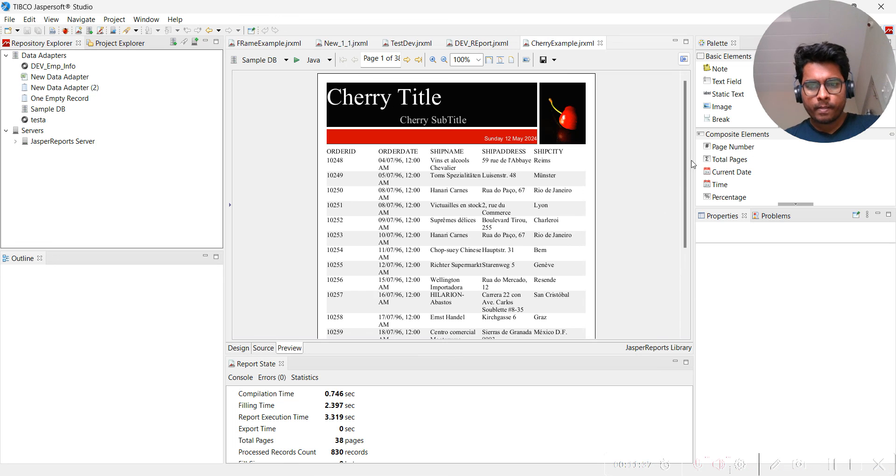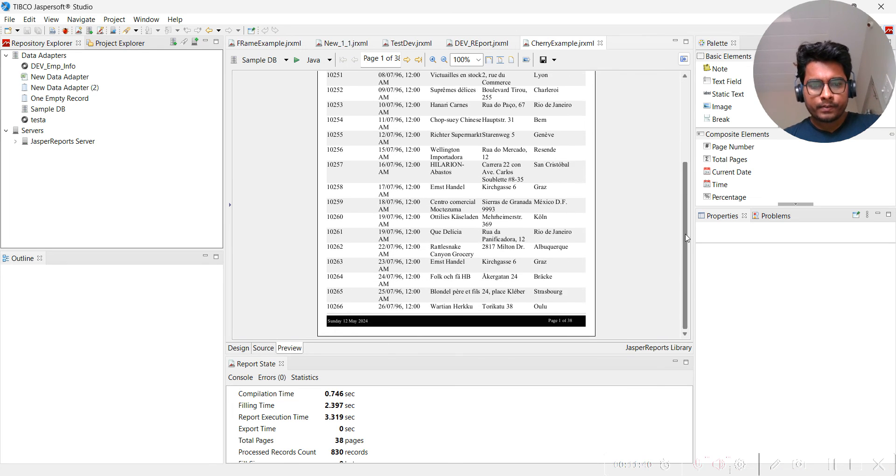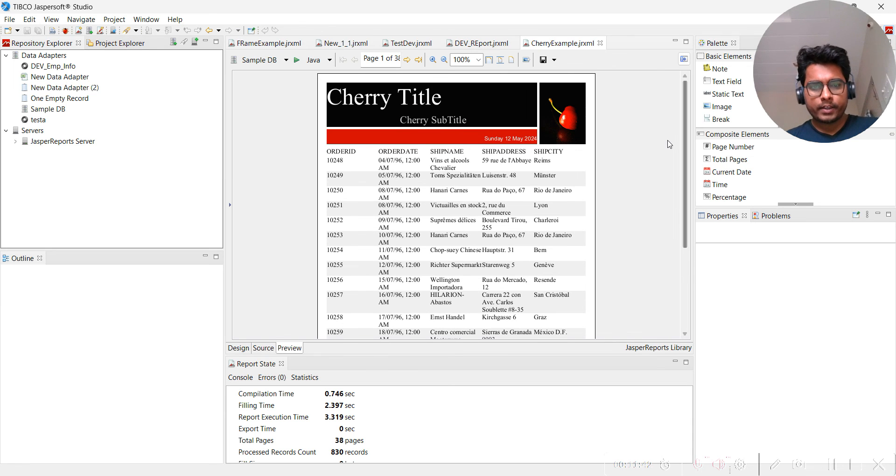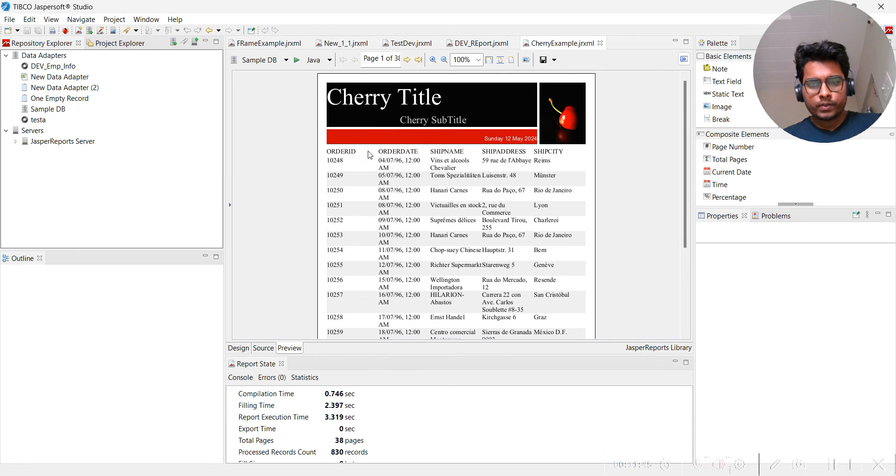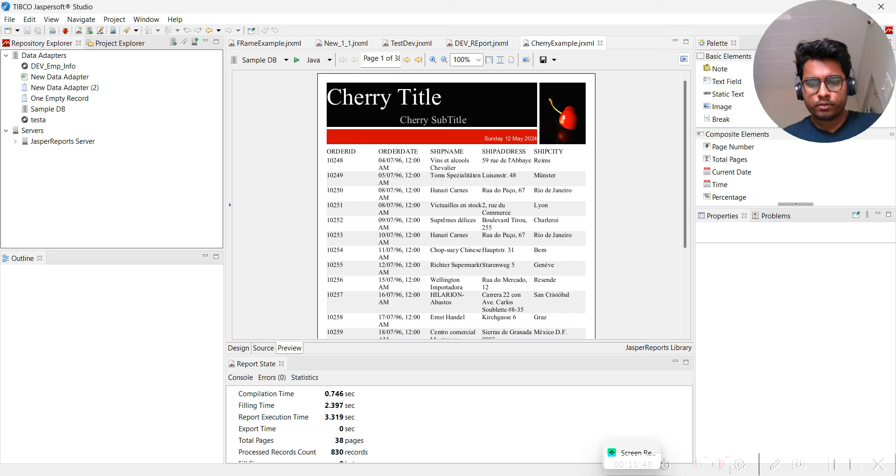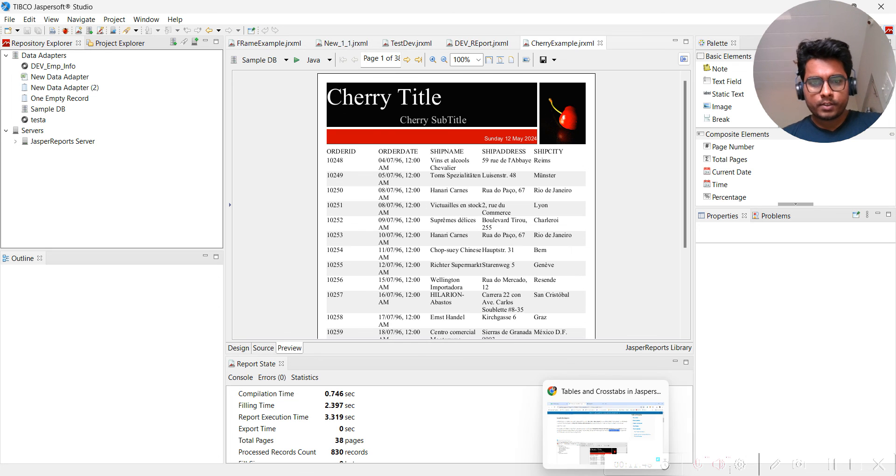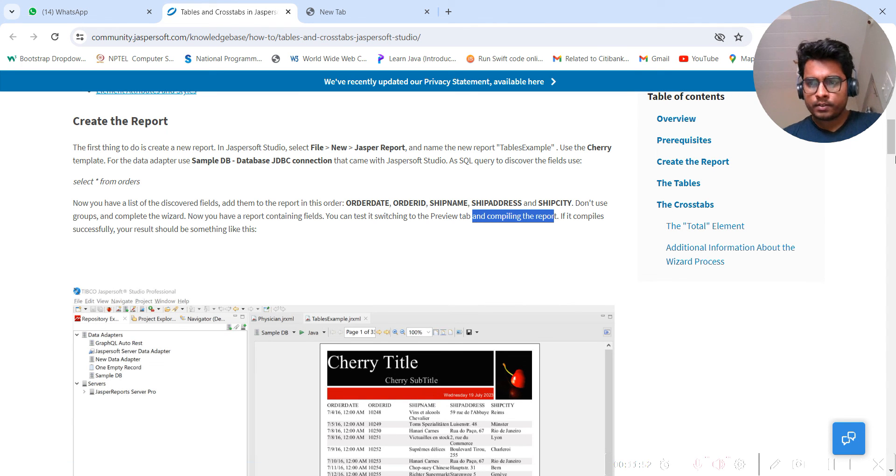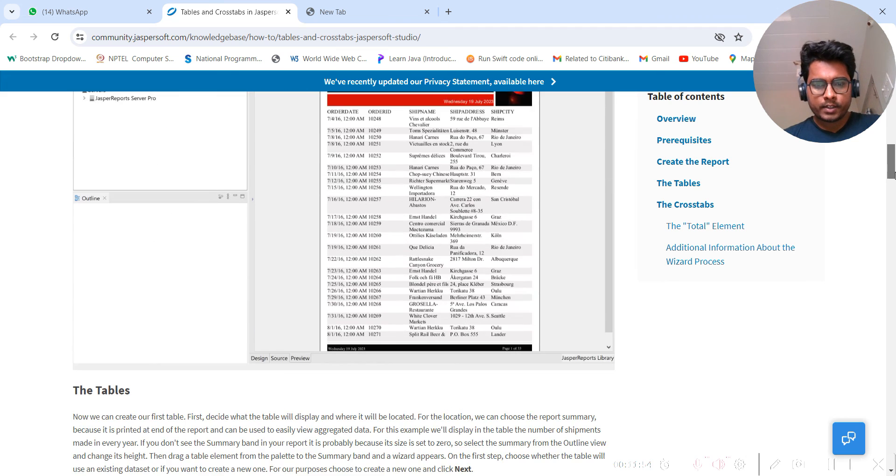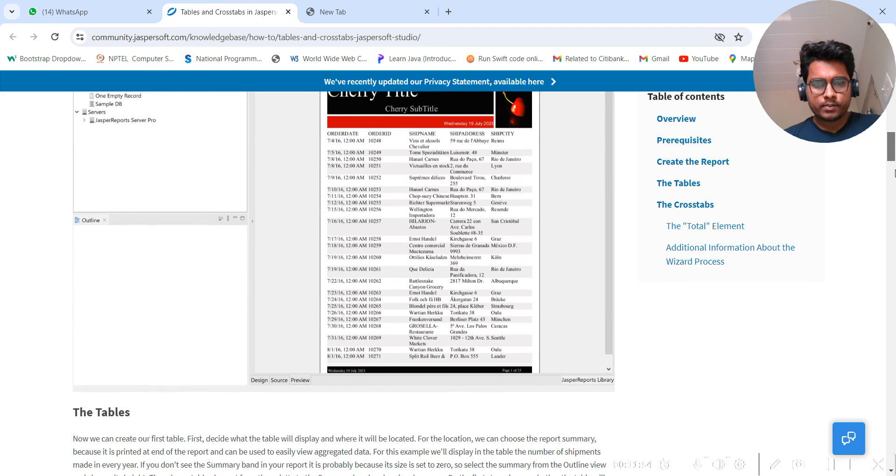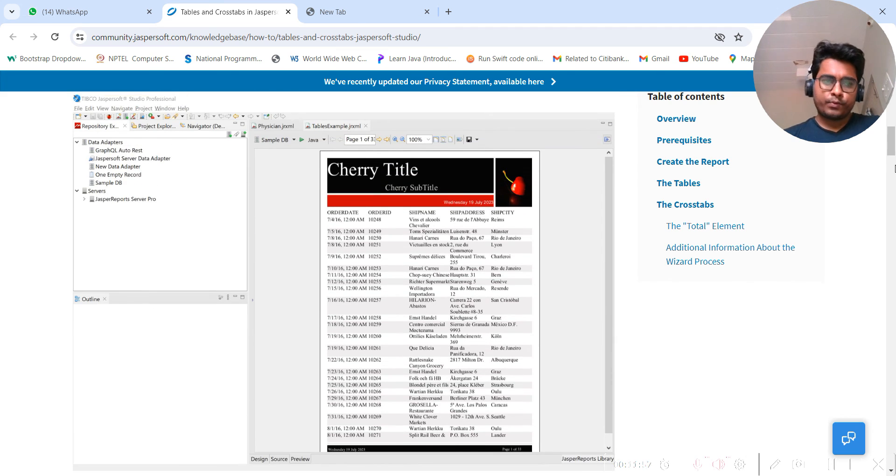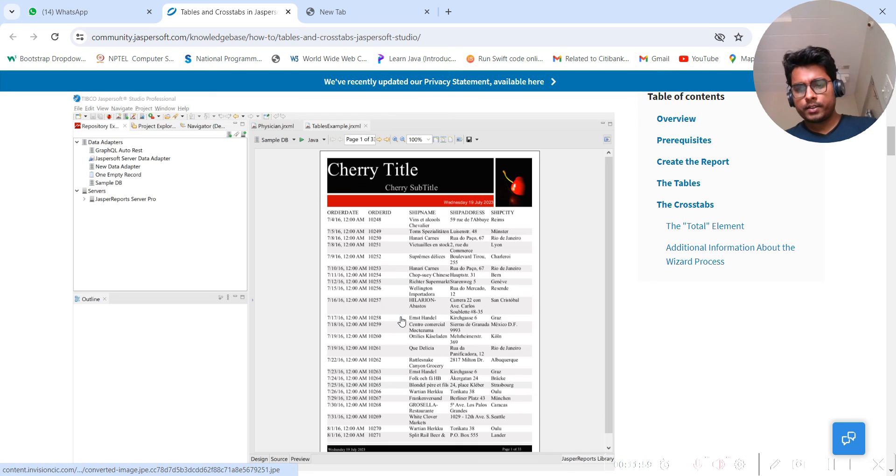Let's see. We have seen ideally it should be similar to whatever you are seeing. You are seeing like this. So first we have created this particular report.